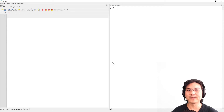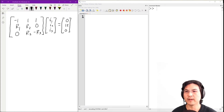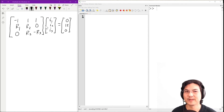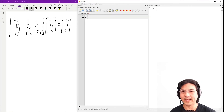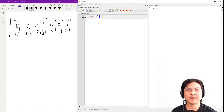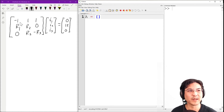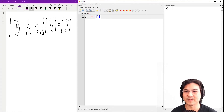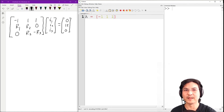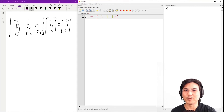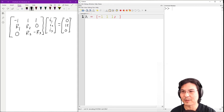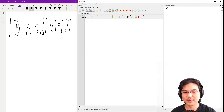So let's get that matrix written in Octave. I want to call this matrix A. The first row: minus 1, 1, 1. And then the next row — semicolon means going to the next row — then R1, R2, 0. And then the third row: 0, R2, minus R3.